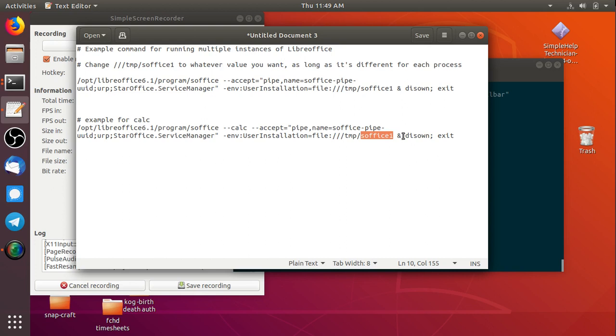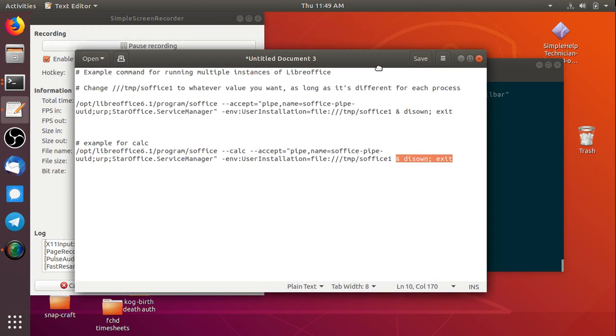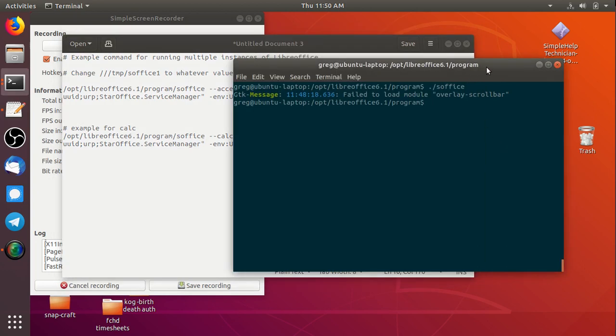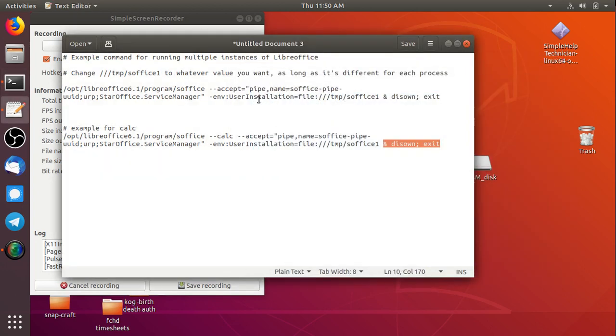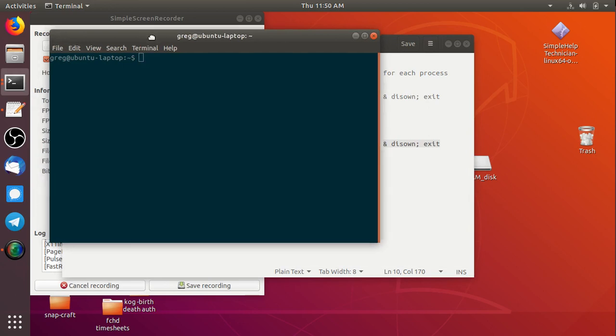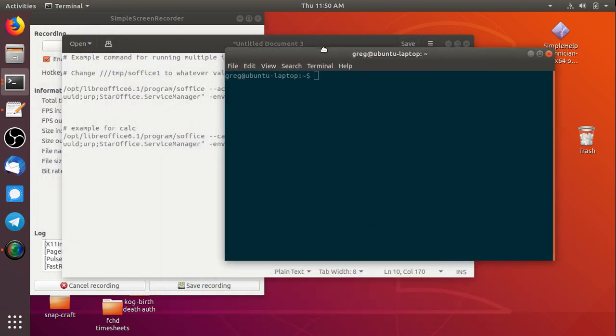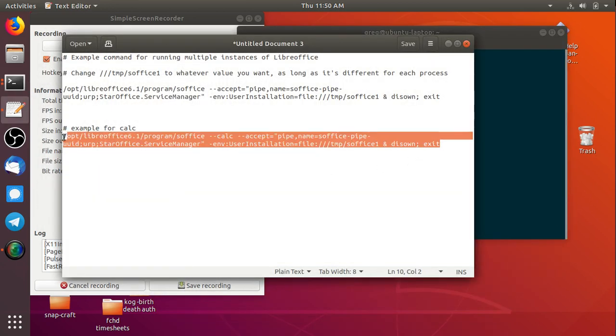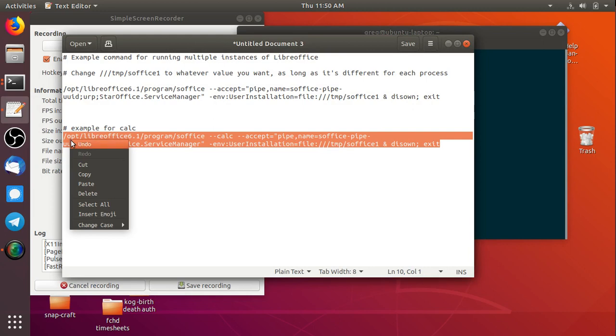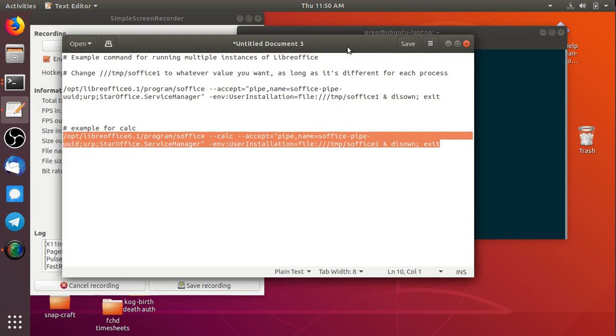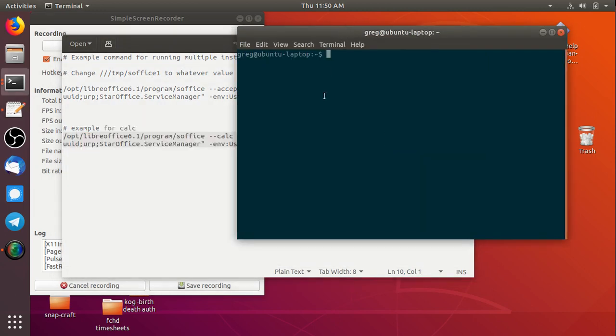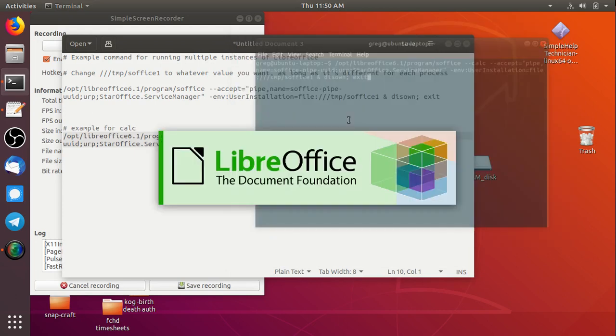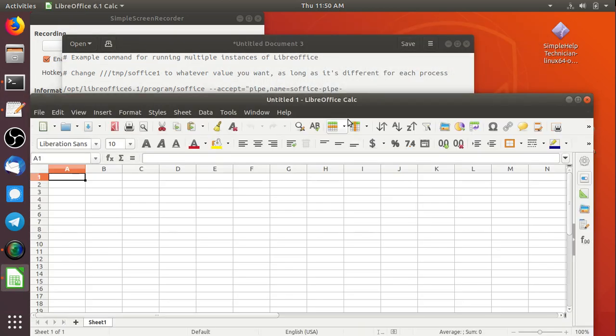And then I'm putting a disown and exit so that when we run this in terminal it will close the terminal for us. So let's see if that works for us. I'm just going to open a new terminal from scratch and copy all of this in. I'll hit enter. Terminal closes. LibreOffice Calc opens.